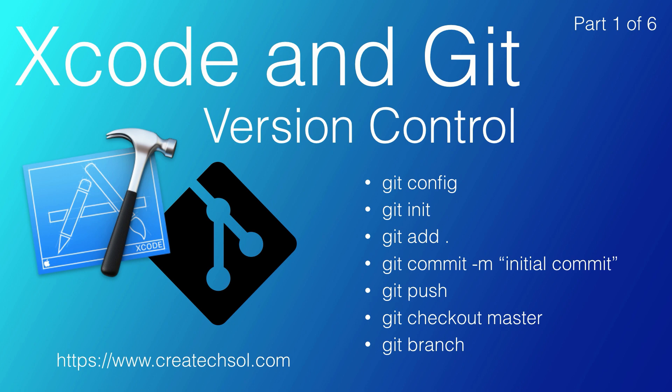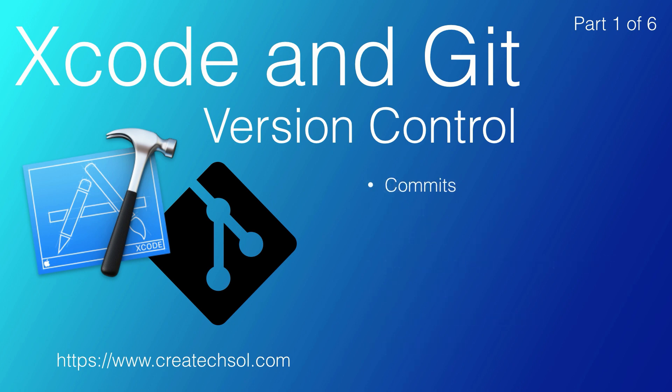You can work along with me to set up a Git repository, make commits and updates, revert to previous versions, and we'll keep the coding down to a minimum so that you can focus on the Git topics that we're covering.